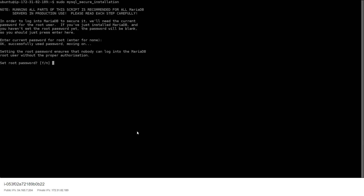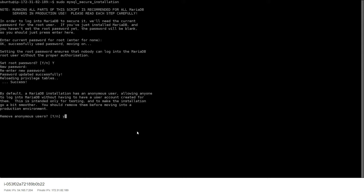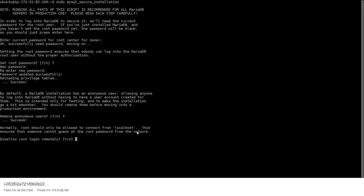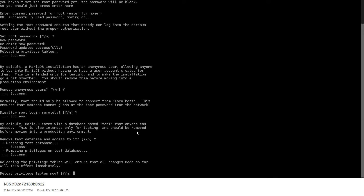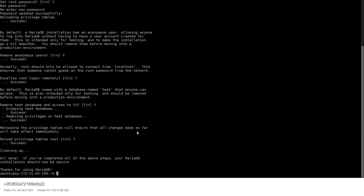For the validation policy, just go with none. When prompted, say yes to set a password, re-enter it, and it should be good. Say yes to all the remaining prompts. Finally, reload the privilege tables — yes — and that's it, your MariaDB is set up.